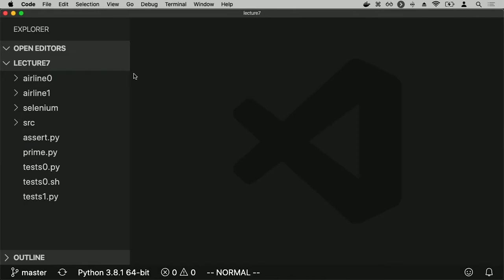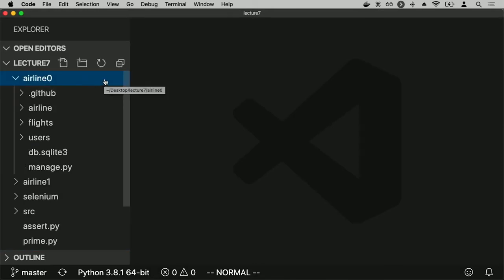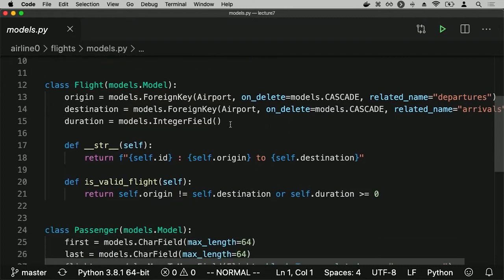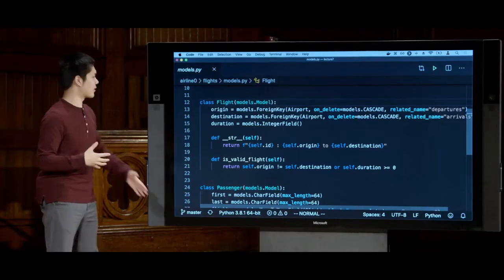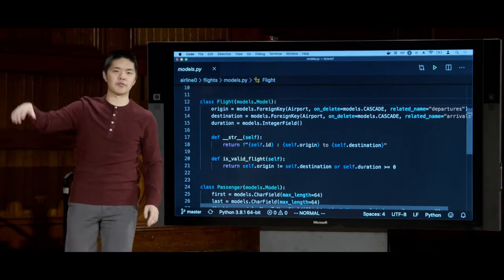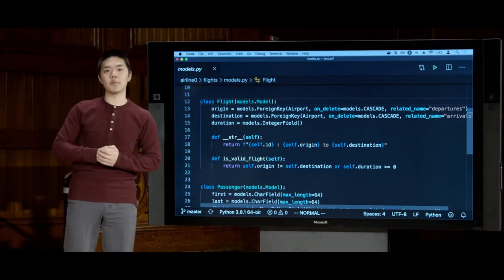Now let's take the idea of using unit tests to verify functions and apply it to a web application written in Django. I'll take a look at the airline program we wrote when we first talked about Django and storing data in databases. I'll open up models.py, where I've made one addition to the definition of a flight. Recall our flight model has three properties: origin and destination — both referencing an airport object — and a duration, some number of minutes the flight lasts.